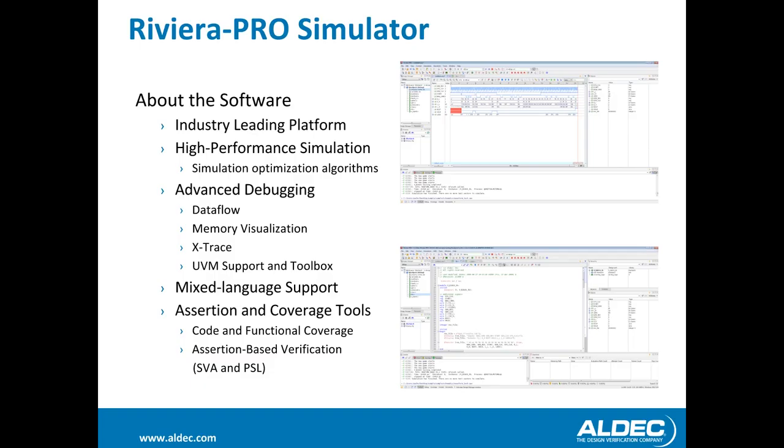The tool used in this video was Riviera Pro, which is provided by Aldeck. Riviera Pro is a high performance simulation and debugging tool. It provides the simulation power needed to develop highly complex designs and debugging tools to ensure they're working correctly. Riviera Pro has debugging features such as showing design data flow, memory visualization, X-Trace, as well as full UVM support and toolbox. It also has mixed language support for seamless compilation and simulation of your designs. Riviera's assertion and coverage tools make designing easier and decreases debugging time.